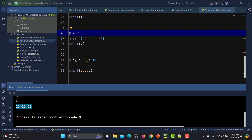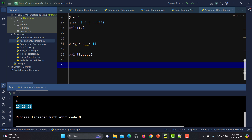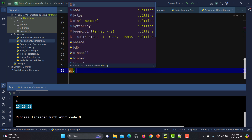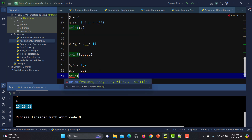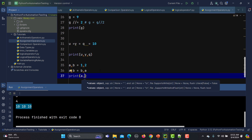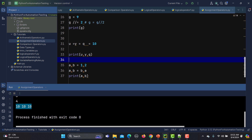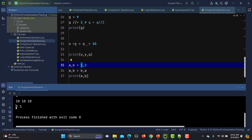We can also swap variable assignments. If I say a, b = 1, 2 and then a, b = b, a — now I am swapping the values. If I print a and b, because we are saying that a is now b and b is now a, a will have the value 2 and b will have the value 1. Run this one and you will see that we have printed 2 and 1.